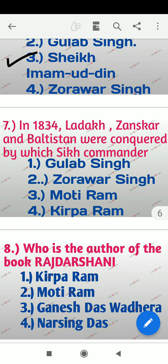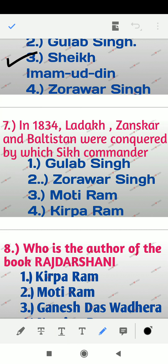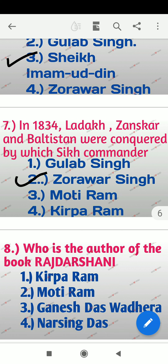Question 7: In 1834, Ladakh, Zanskar, and Baltistan were conquered by which Sikh commander? Options are Gulab Singh, Zarawar Singh, Moti Ram, Kirpa Ram. The right answer is option number 2 — Zarawar Singh. He conquered these regions under Gulab Singh, who at that time worked under Ranjit Singh.